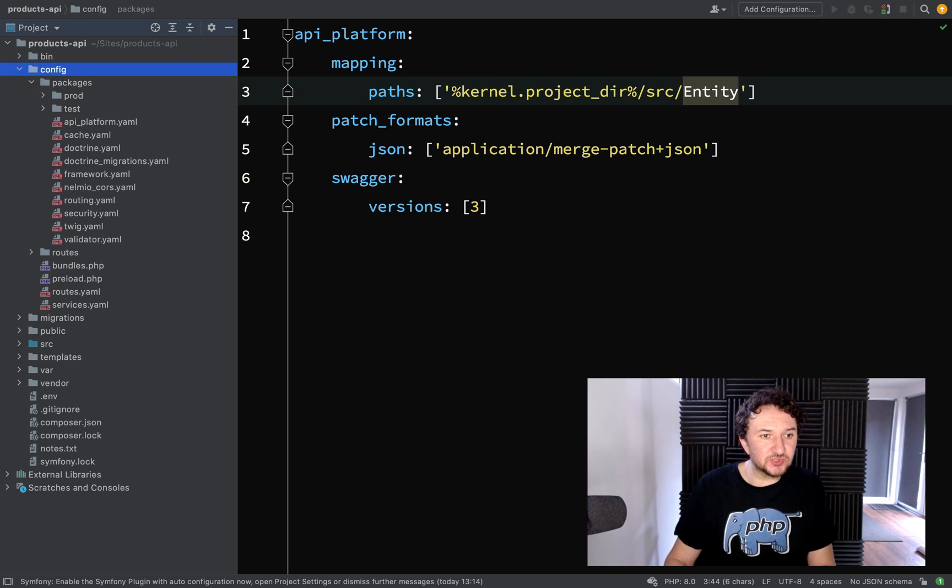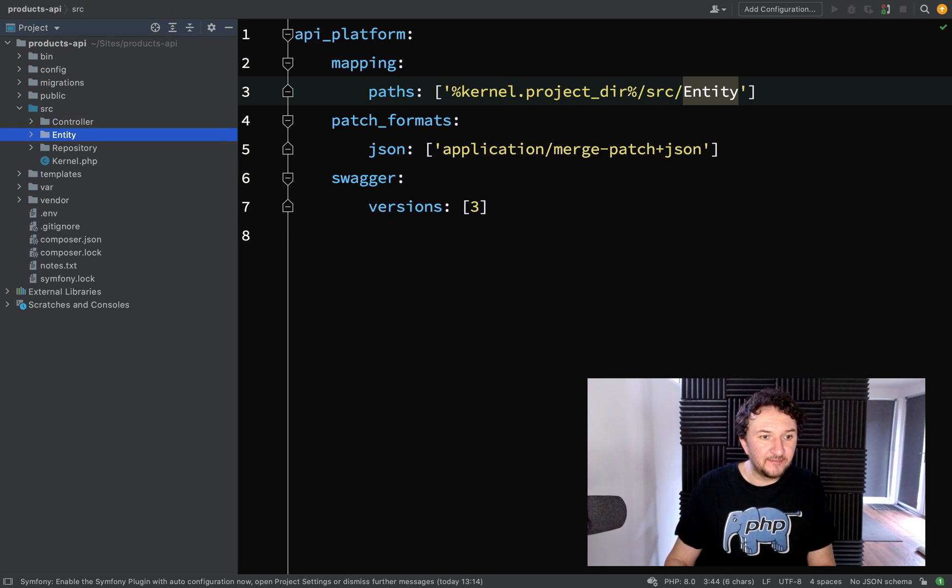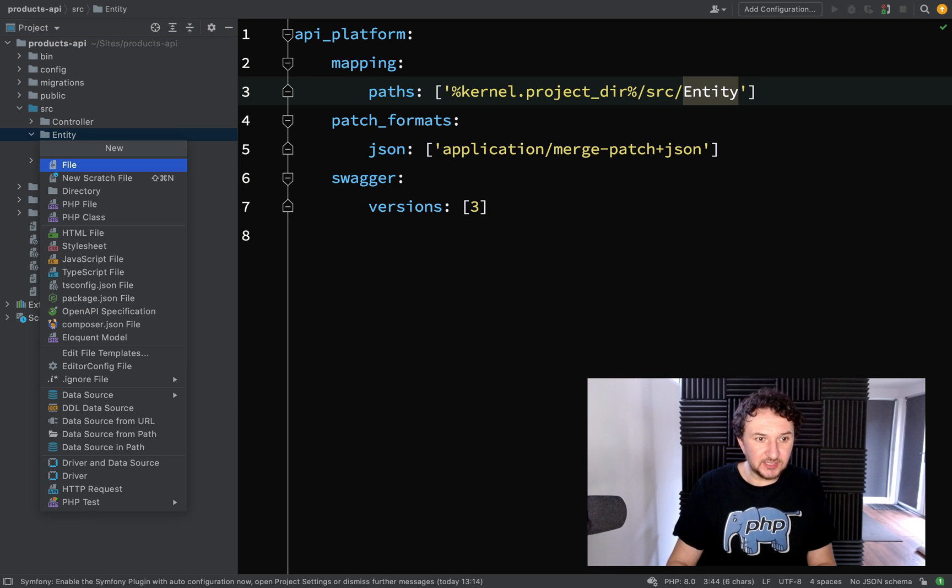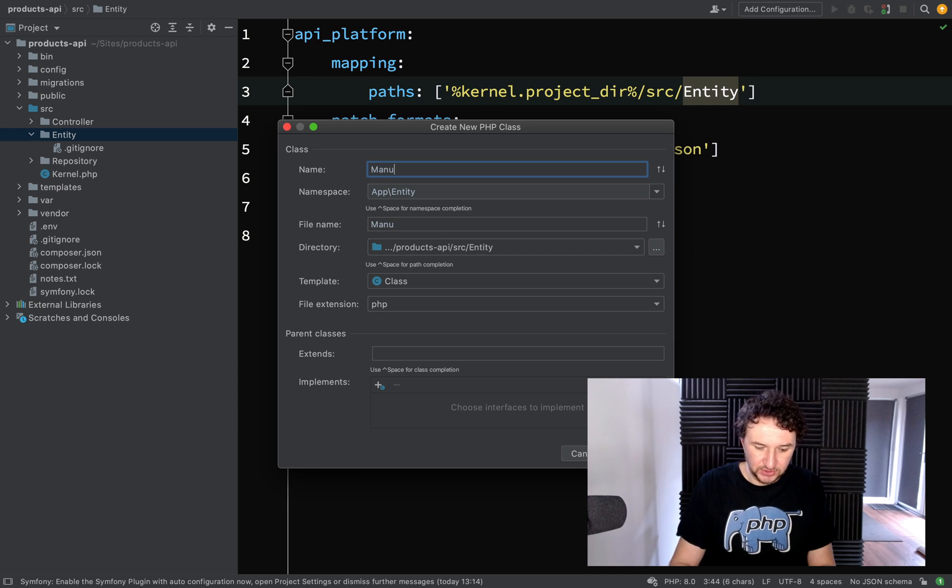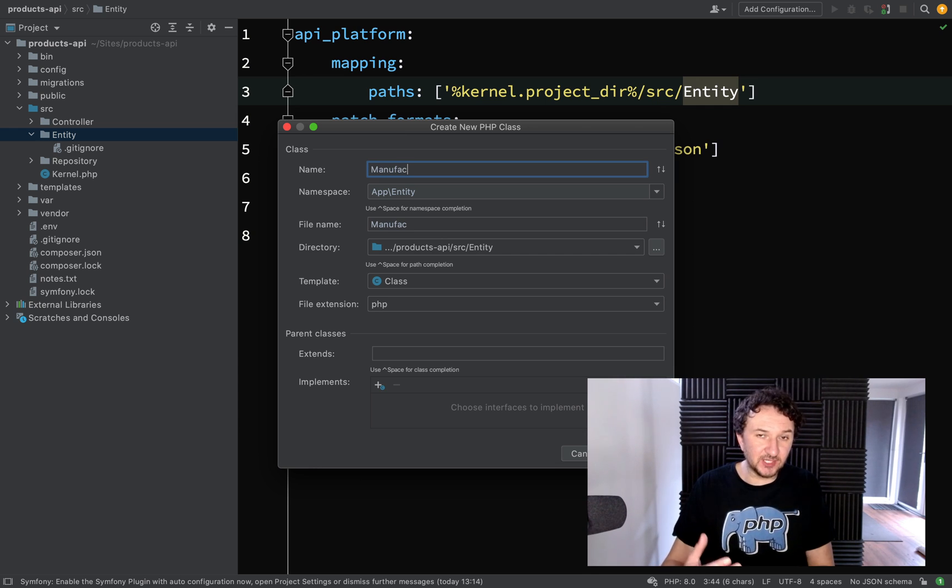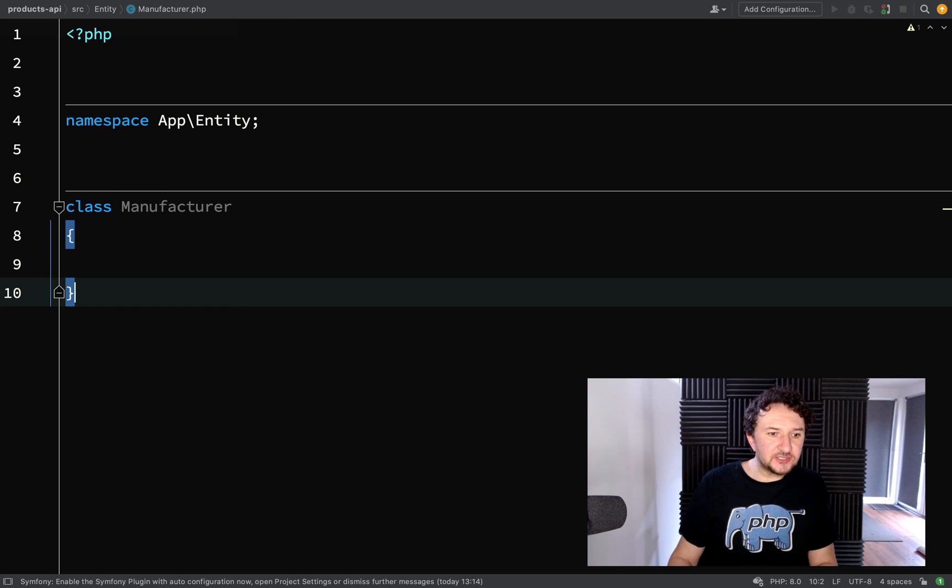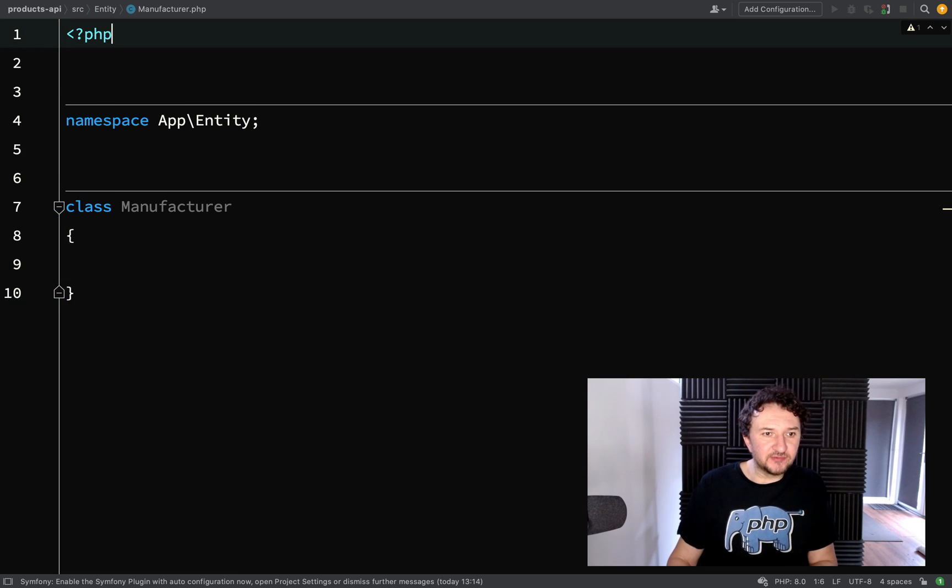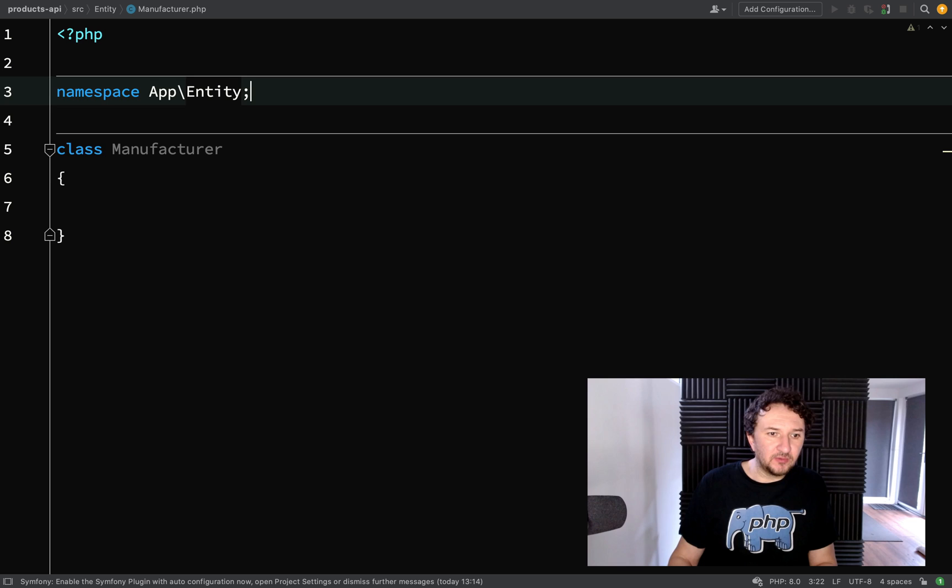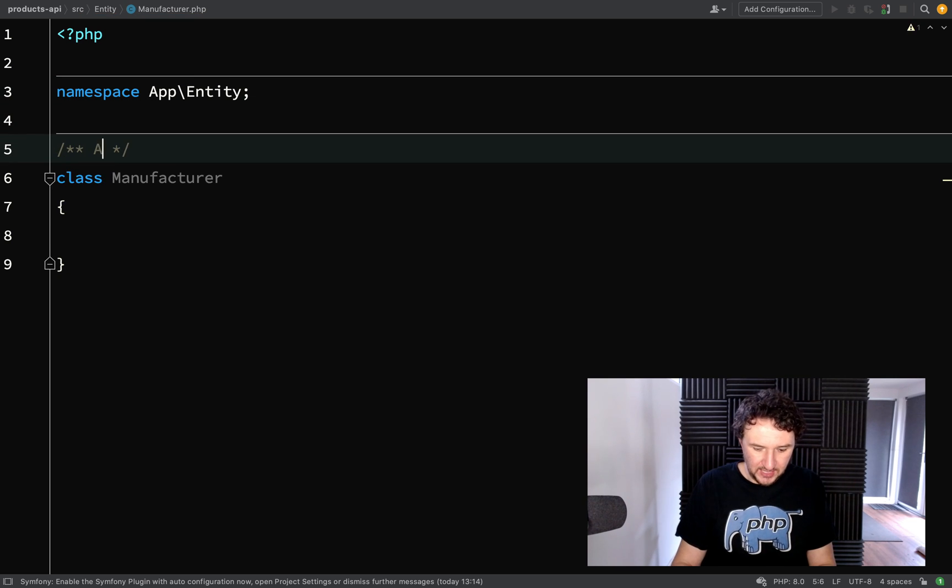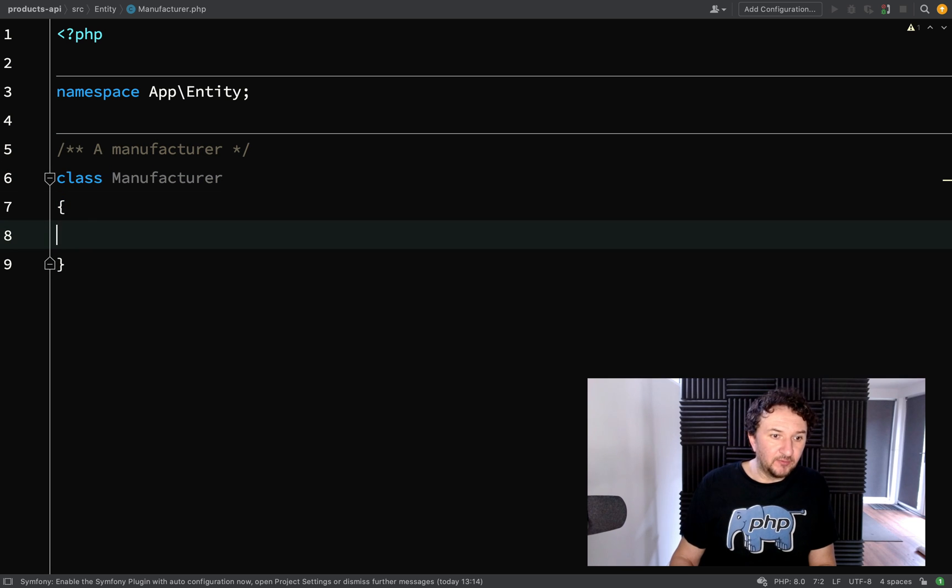So that's what we're going to do. We need to go to source entity and in here we're just going to create an initial php class and we're going to call it manufacturer. Don't start getting ahead of ourselves and thinking in terms of entities, we're not actually going to make this an entity yet. We're just going to create a plain old php object. Let's take this one step at a time so all of the steps will make sense.